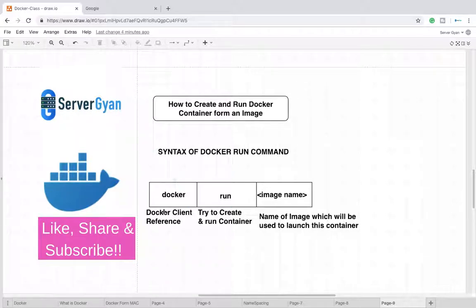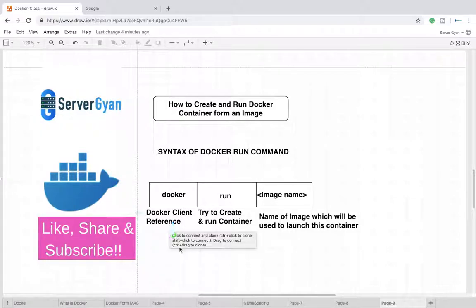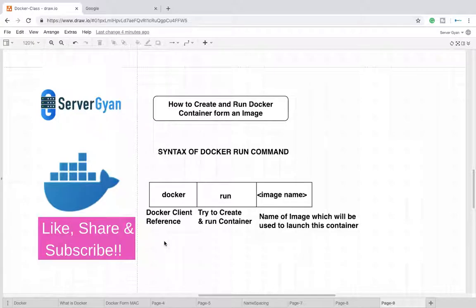Now what should be the syntax of your command? First of all, docker. Docker is the client reference for your container. As we know, we have already discussed that there are two components: docker client and docker server. So docker is the client reference, it means you are going to run command to the docker client.